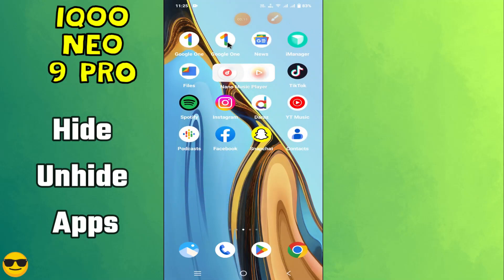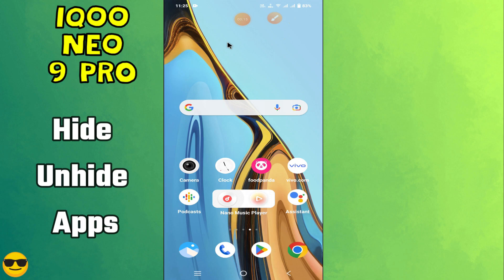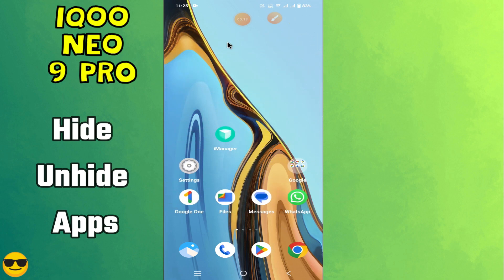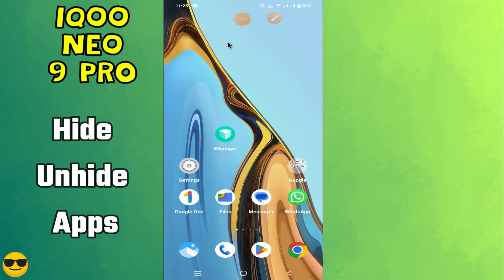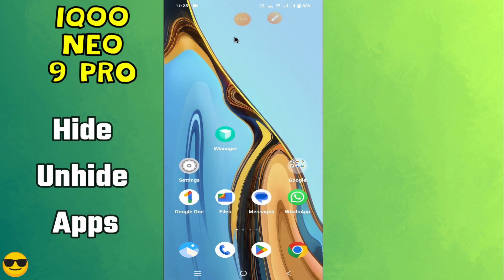Hi everyone! In today's video I'll show you how to hide and unhide apps in your Neo 9 Pro. I'm going to show you how you can do it. Before I start, if you are new to my channel, don't forget to subscribe and hit the bell icon. Watch the complete video and learn how you can do it. Let's watch the video.